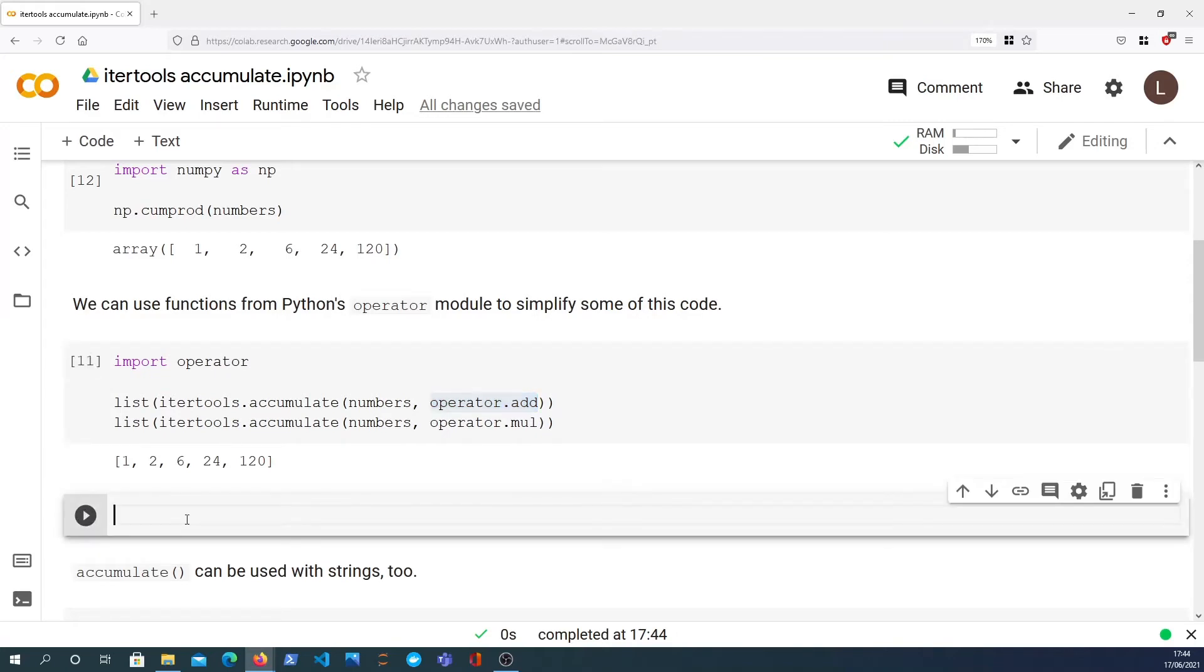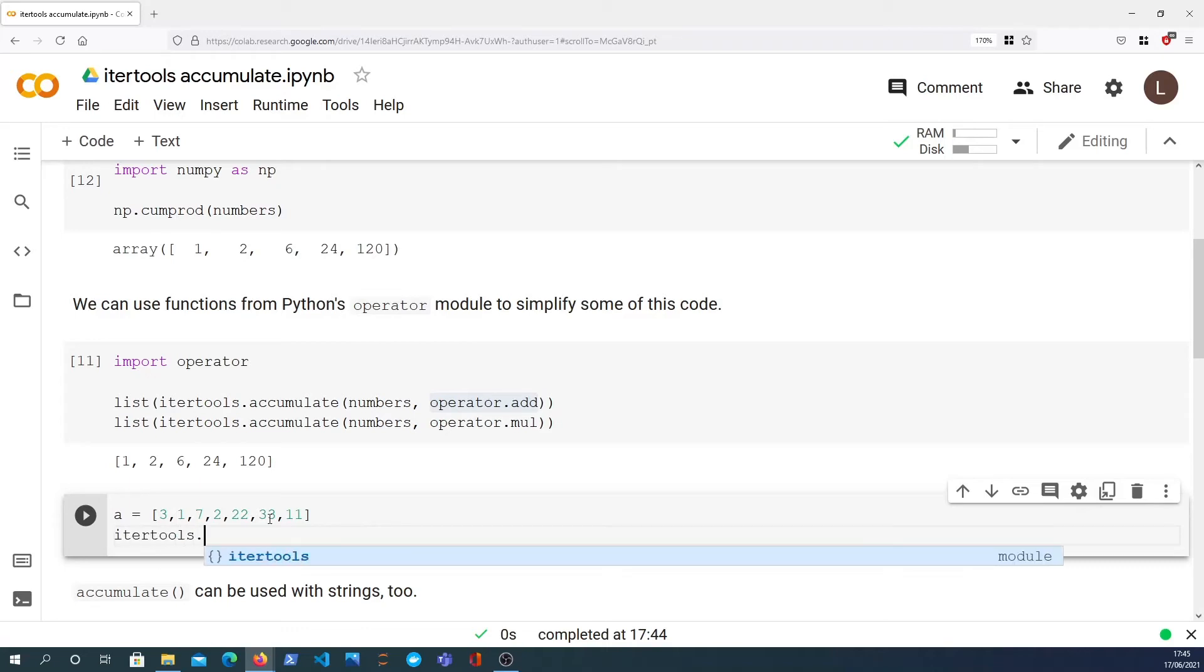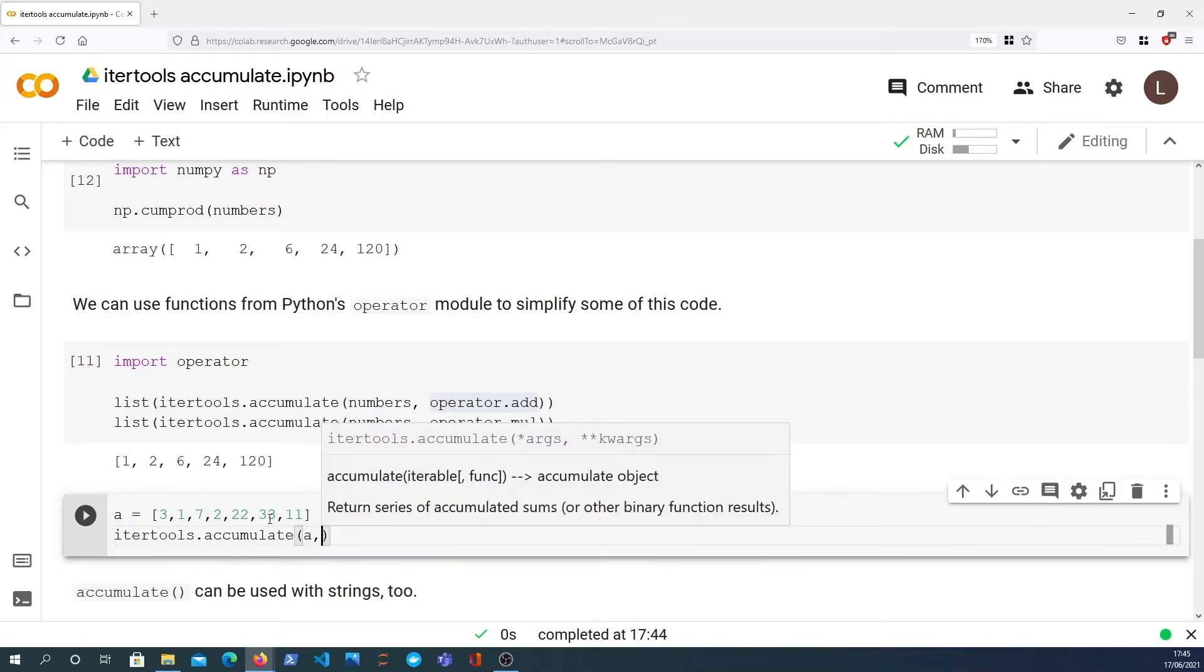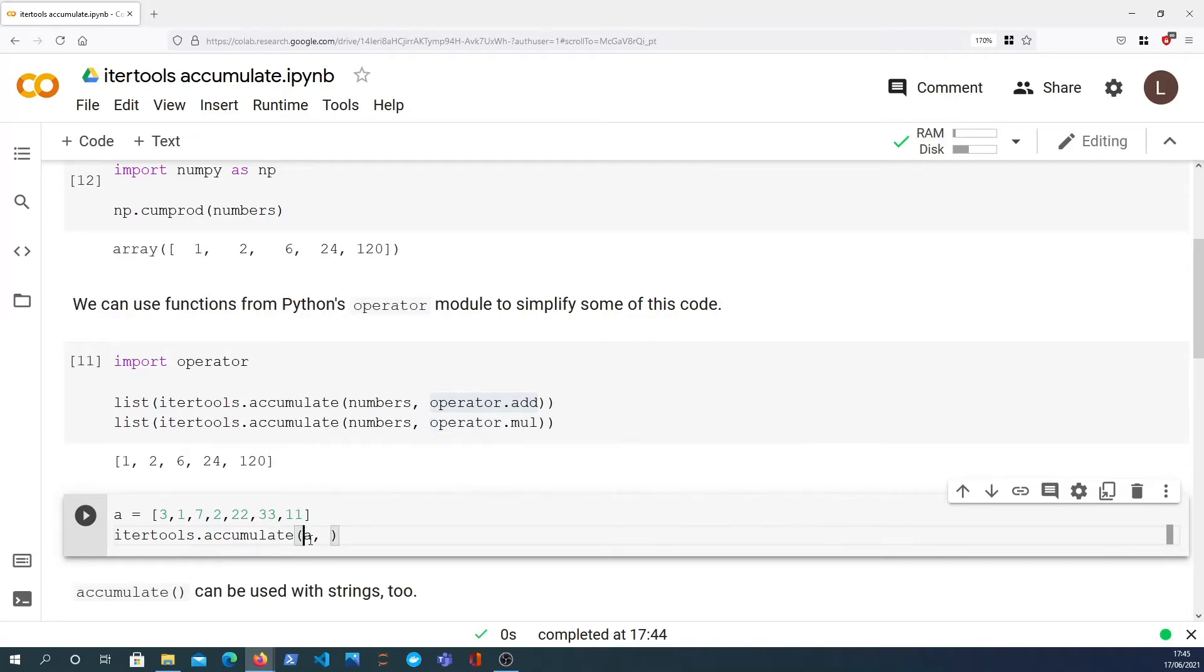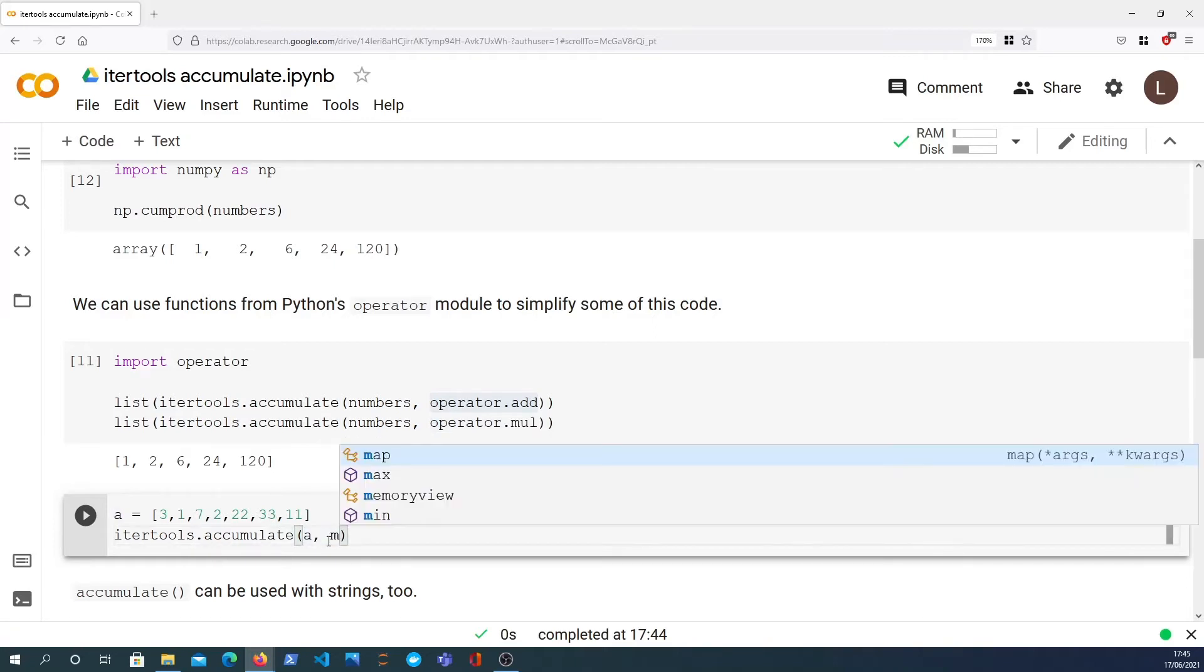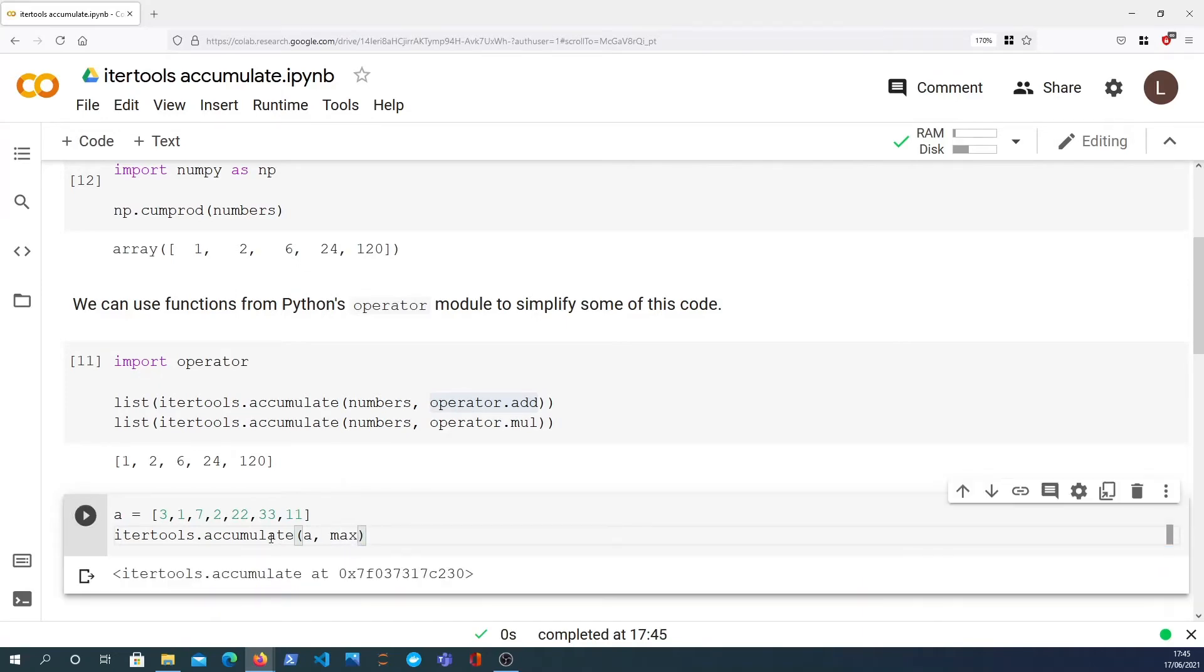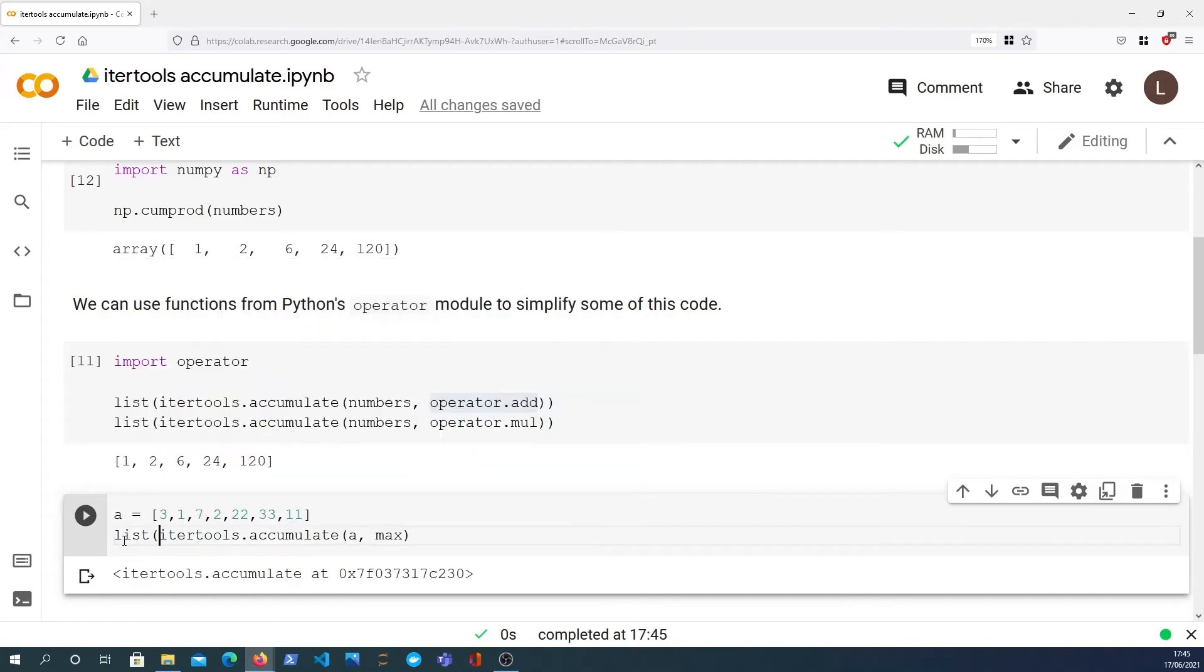I want to now show you just how to take a running maximum as another operation. So I'm going to define a list A here and that's set to that value. So itertools.accumulate, we can take a running maximum of that list A. We pass in the iterable as the first argument and the function that we're using to do the computation or the running computation is the max function.